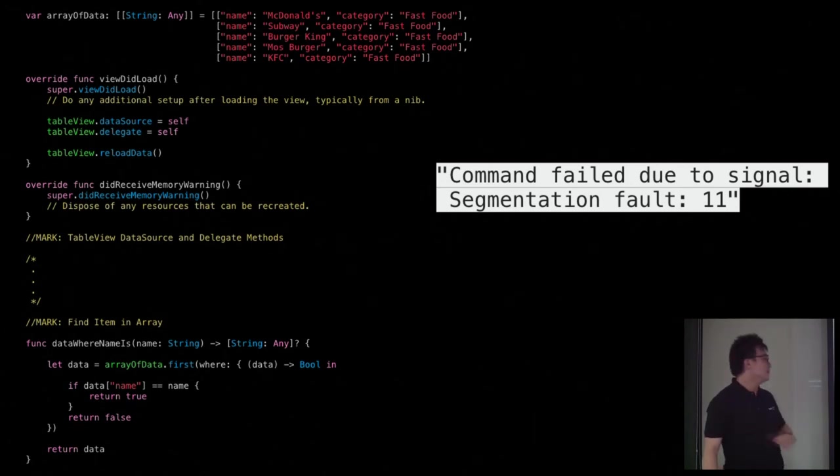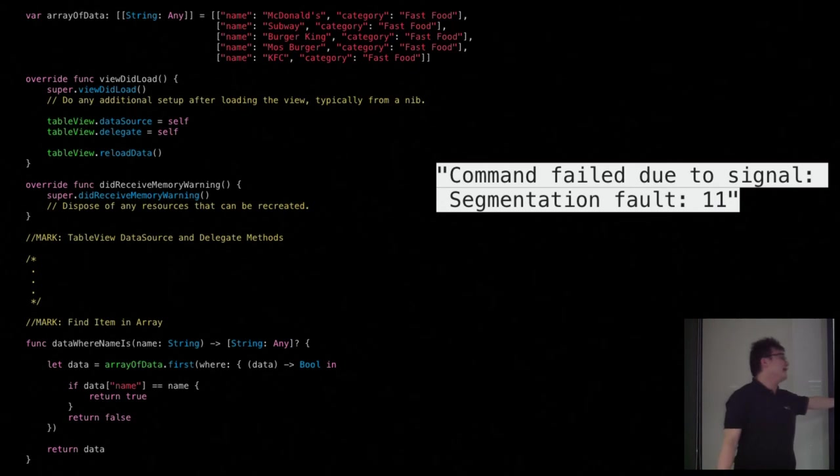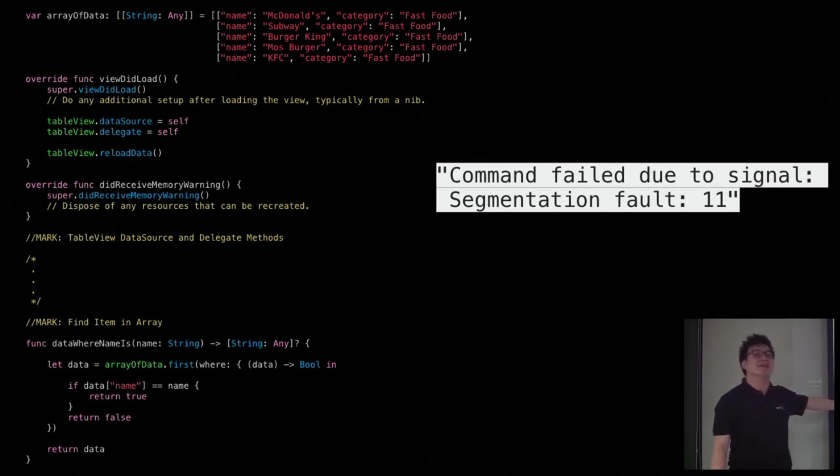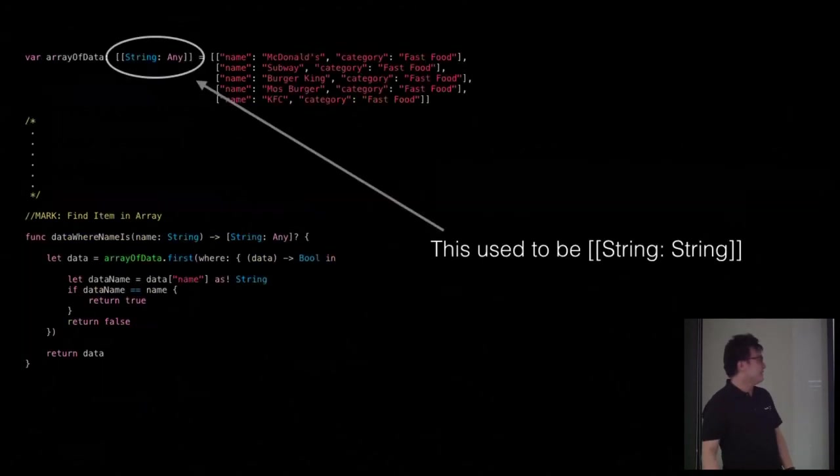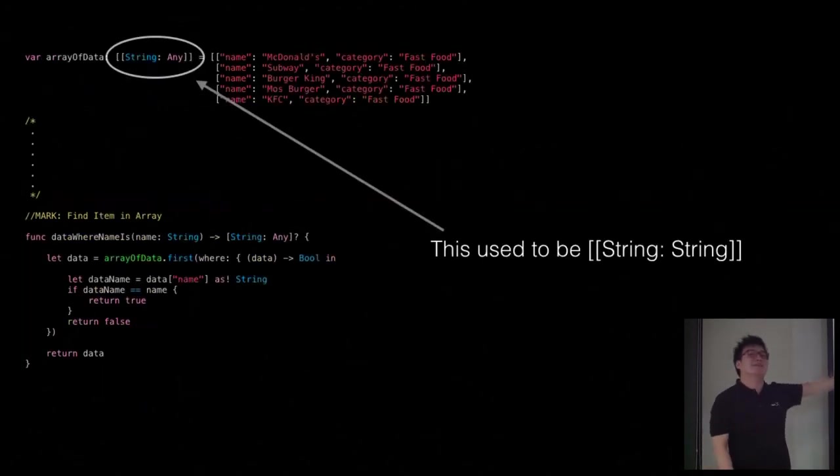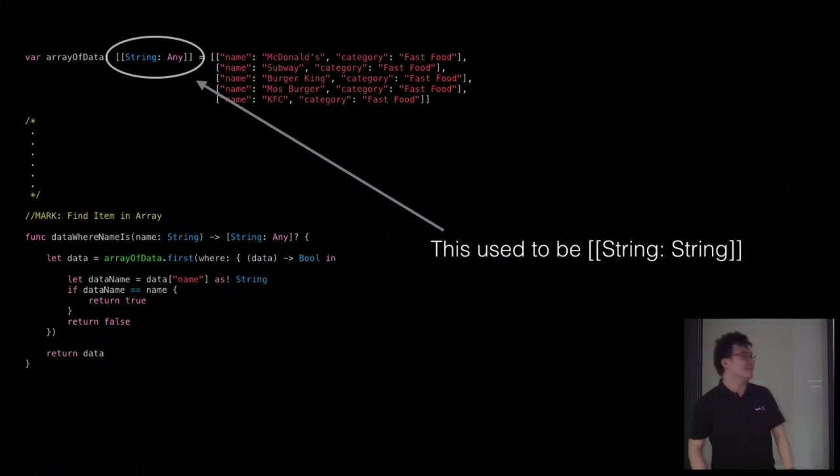So you can't actually make this comparison without casting it back to a string first, because right now it's an any type. So if you want to compare with a string, you need to cast it back into a string, then you can make the comparison. Yeah, congratulations.